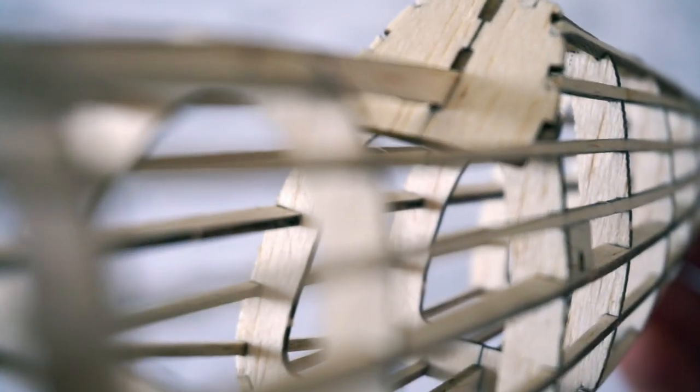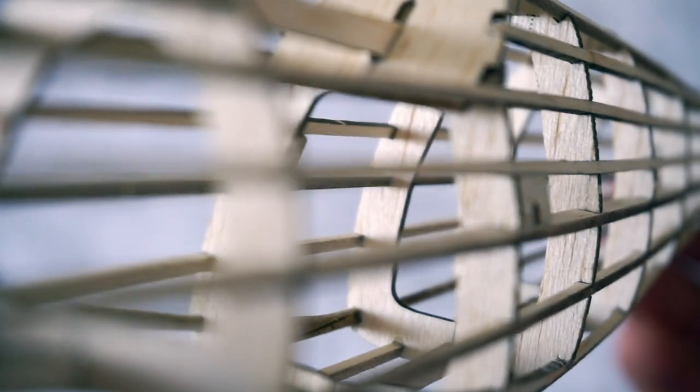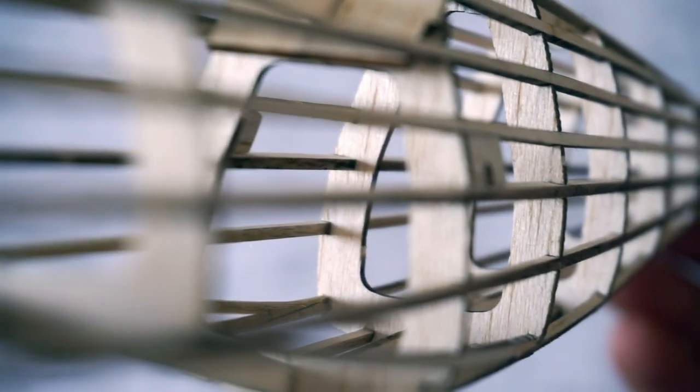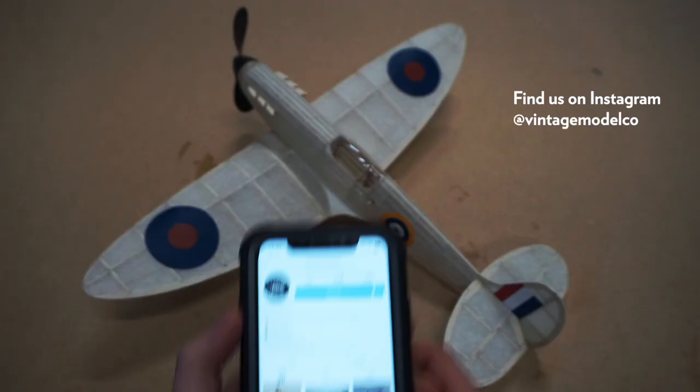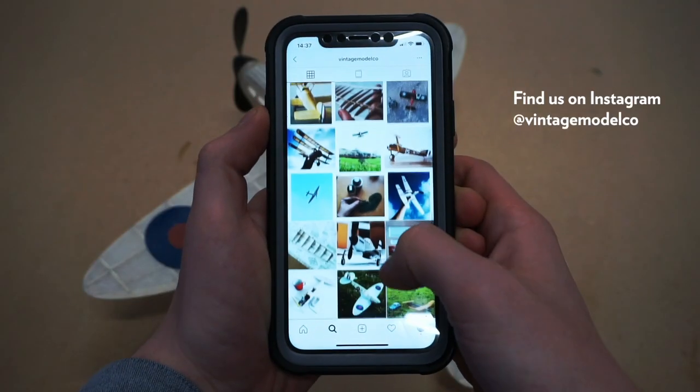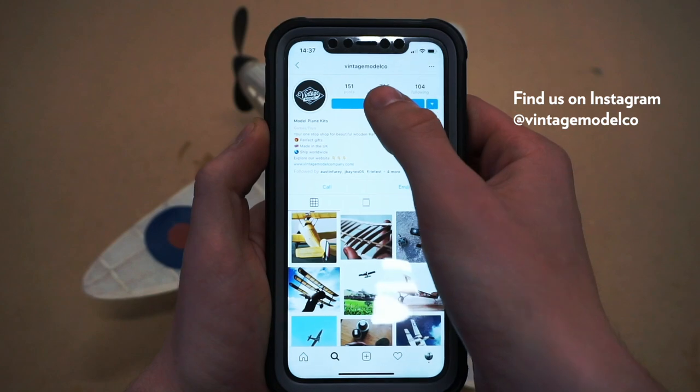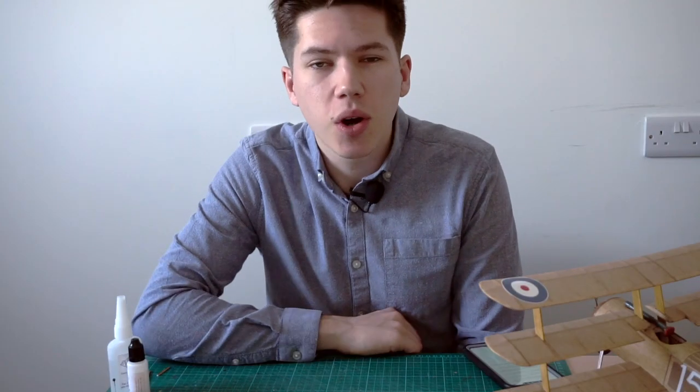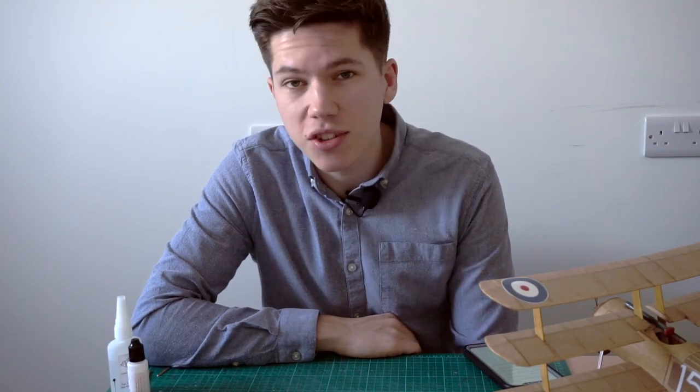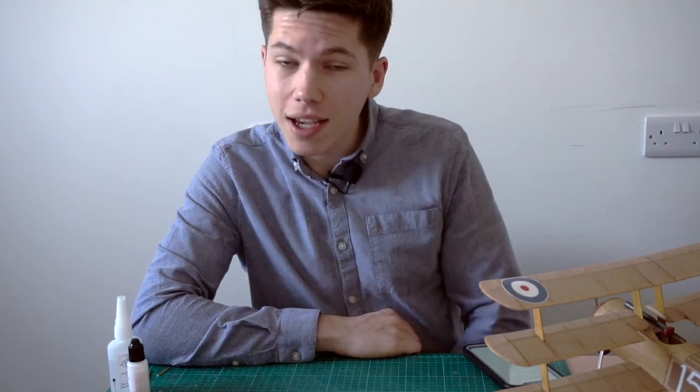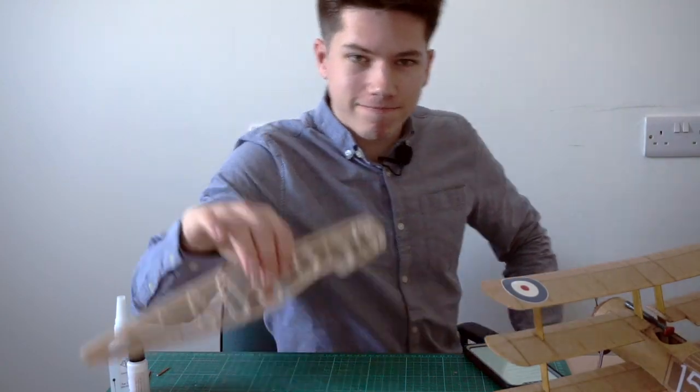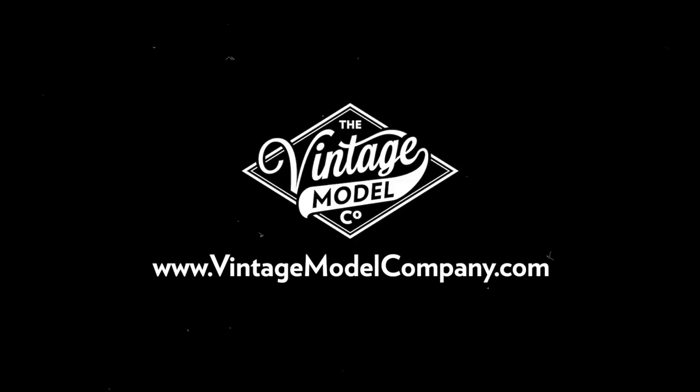And remember to check out all of the links in the description for a link to the kit and a link to some other useful resources and where you can find us online. Thanks very much for watching and we'll catch you on the next one. Bye.